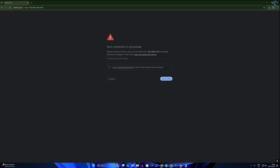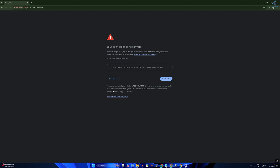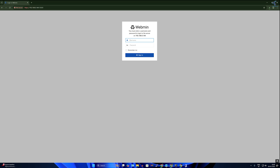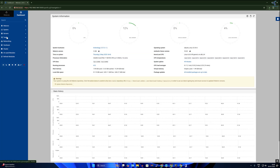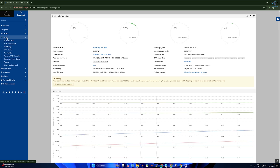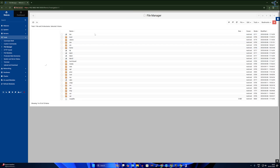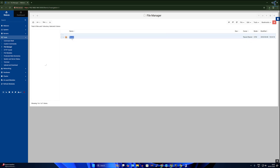Go to Advanced options and click Proceed to the unsafe IP address. On the login page, enter your Ubuntu machine username and password. To access your files and folders, click on Tools, then Files Manager, go under the /srv folder, and you will find all your files in the files folder.